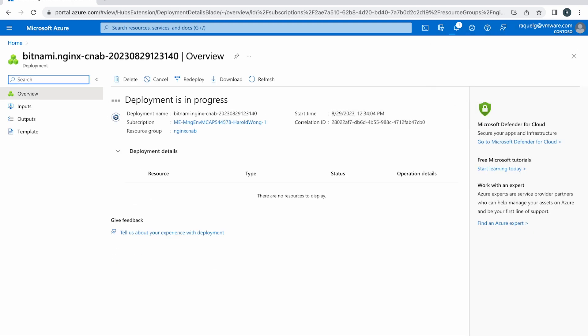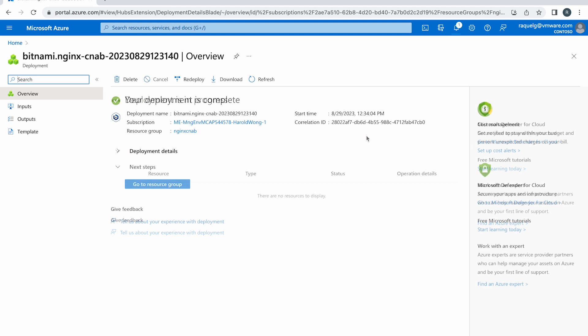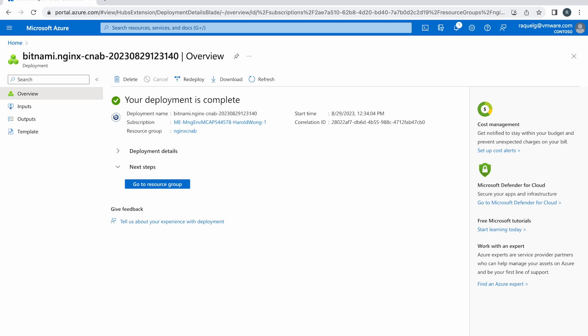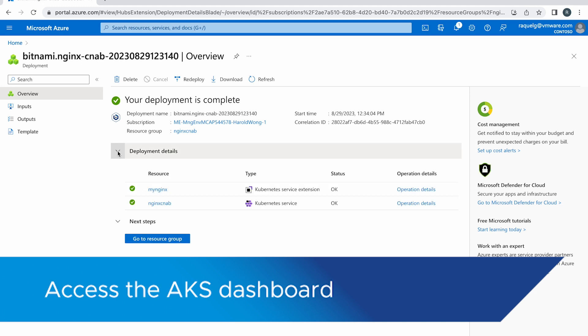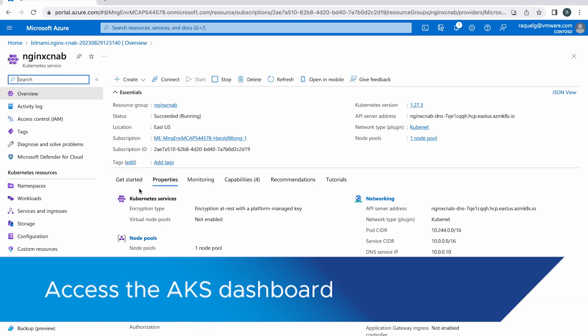Now it is time to check if everything works fine by accessing the Kubernetes dashboard. Once the deployment successfully completes, click on the AKS cluster resource. In the Kubernetes service dashboard, navigate to Kubernetes resources workloads.